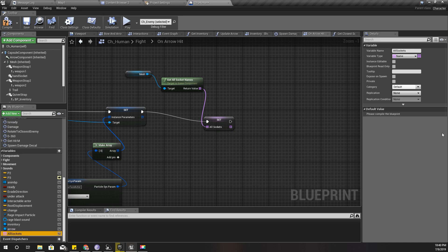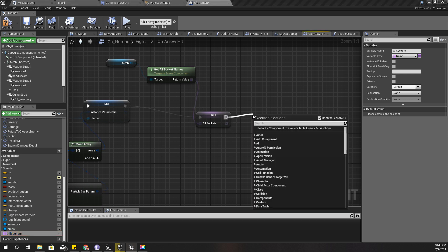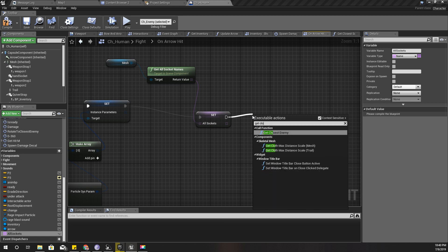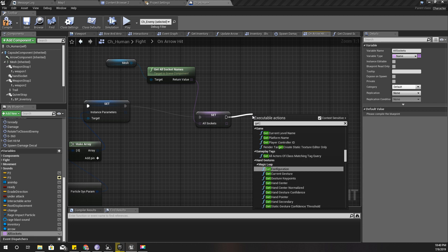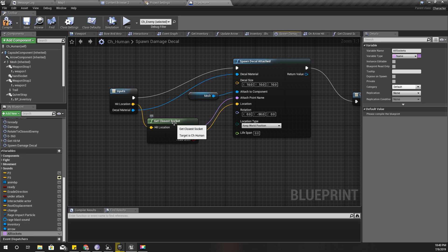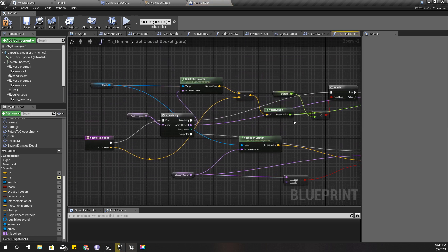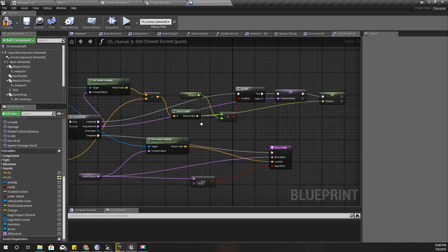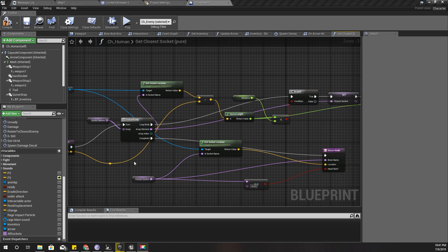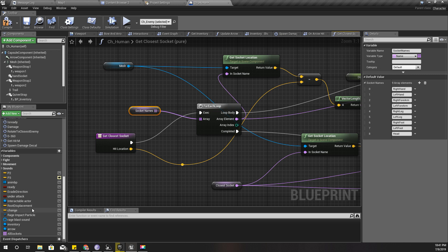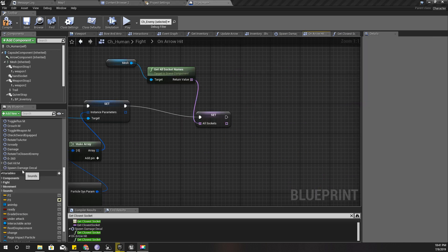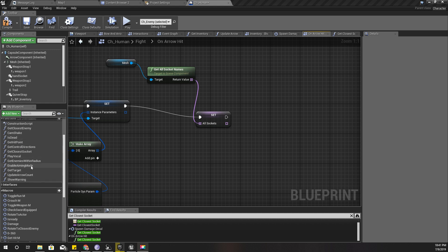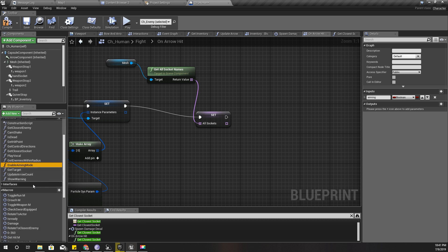Right after that I have defined this function called get closest socket. This is the implementation of the function. But here I am using this socket names. Let me change the function.